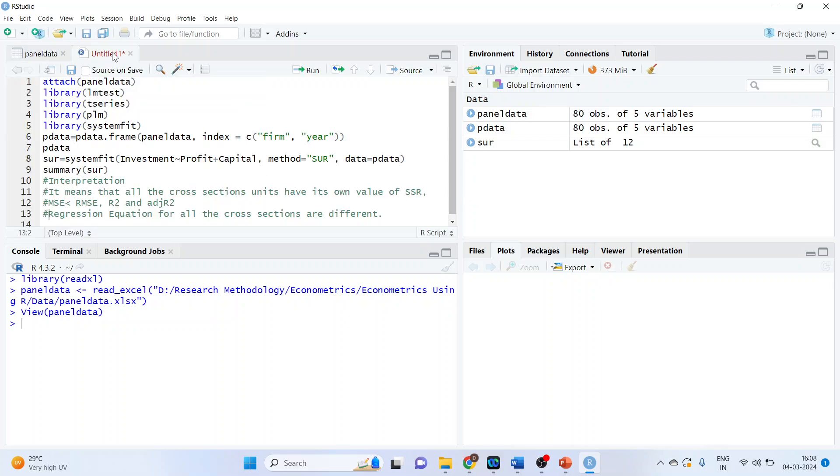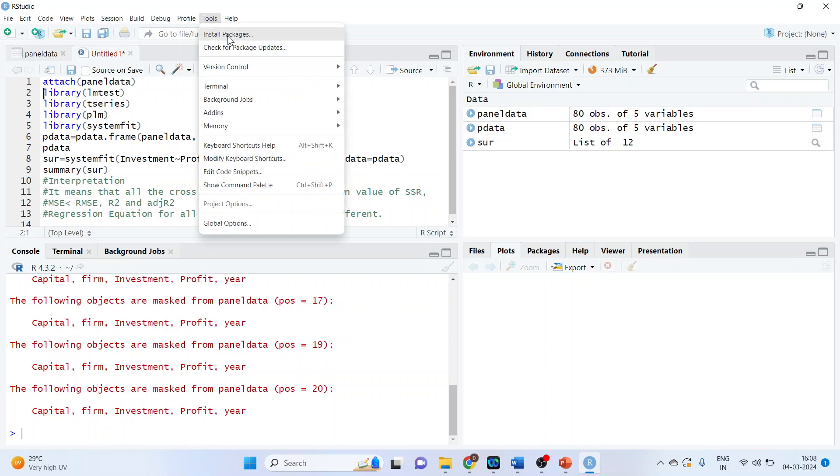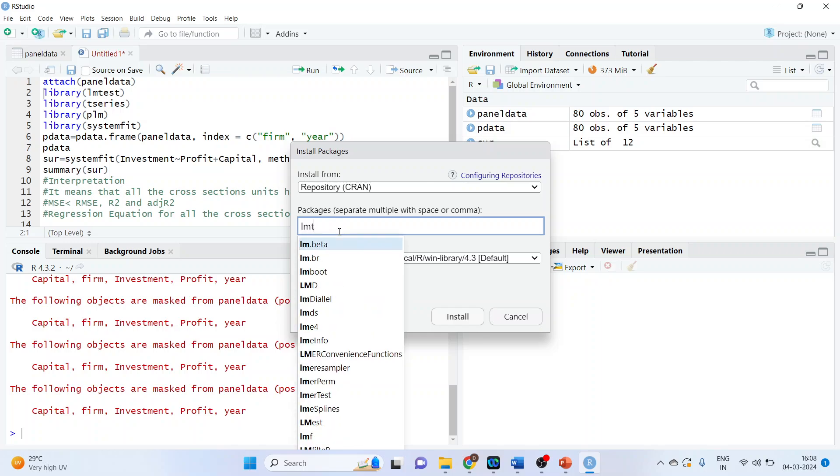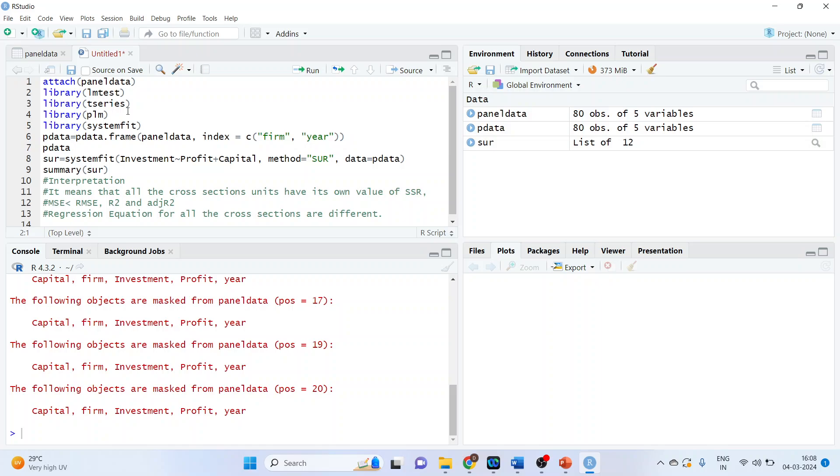Now we will attach this data set into R by the command line attach panel data. Run. It requires some libraries, some packages. So tool, install packages. Make sure your internet connection is on. So run. LM test, install this package LM test by pressing here. Then you will have to install T series and PLM and then system fit.